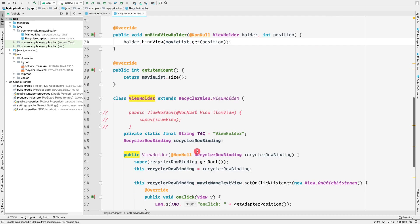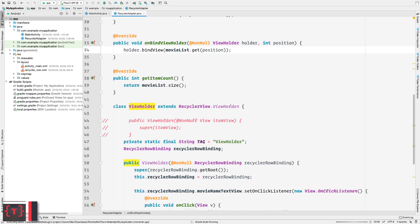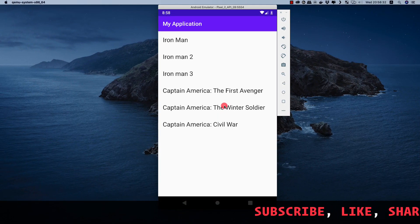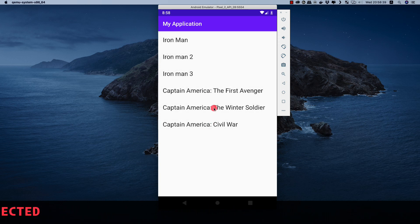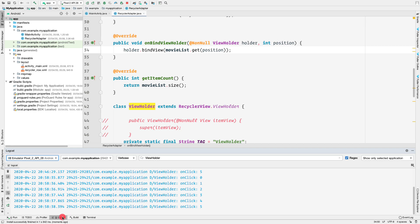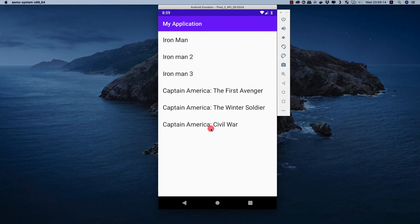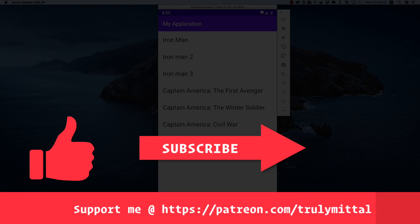Let's run the application. The RecyclerView with ViewBinding is working, showing the list of Marvel movies. Clicking items produces click events visible in the log console. That's how you implement a RecyclerView with ViewBinding — it's much easier and safer. If you liked the video, hit the like button, subscribe, and support on Patreon. All code is available on GitHub. Thank you, take care, and have a good day!